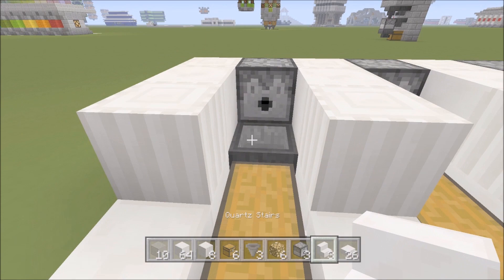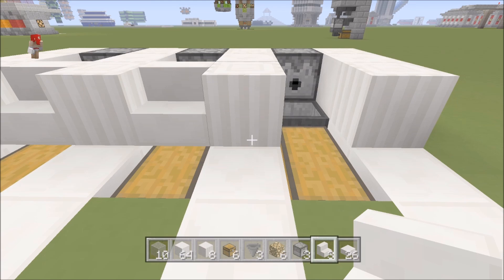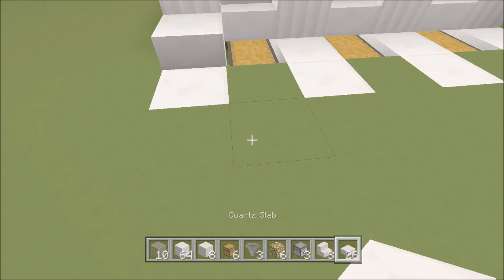On top of the chest, right in front of, not on top of the hopper but in front of the hopper right here, we're gonna put stairs just like that.